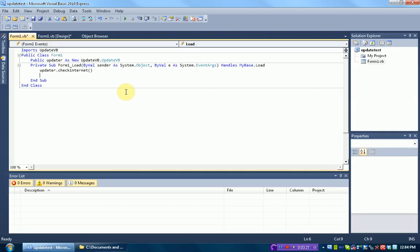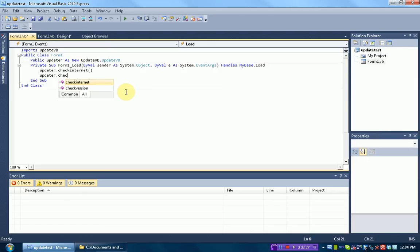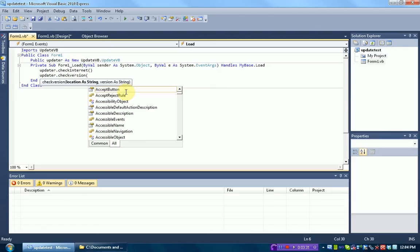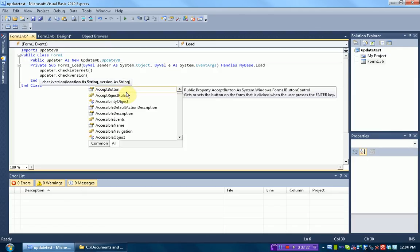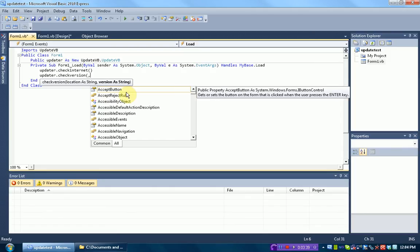So once that code is deployed, we actually need to check the version. We need to type updater.checkVersion. Then it asks for two things, location and version. Now, location we're going to be covering in part two. Version we're actually going to be covering now.